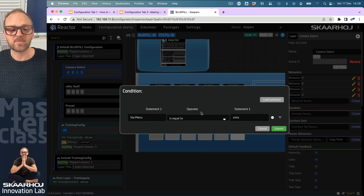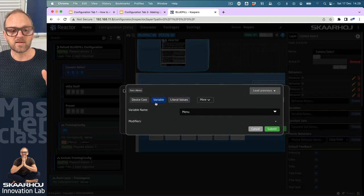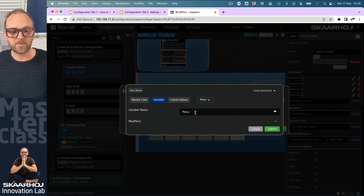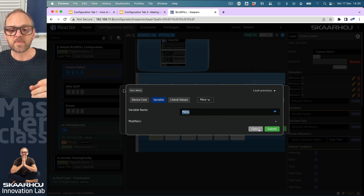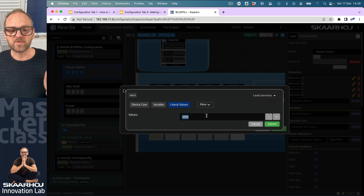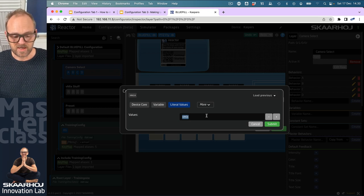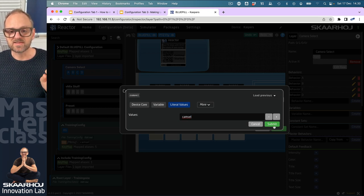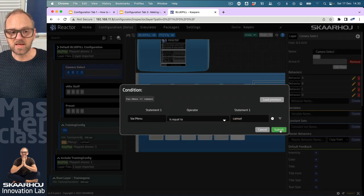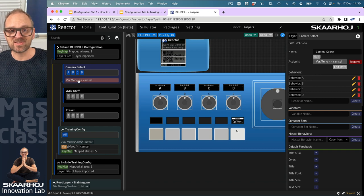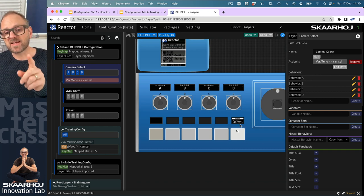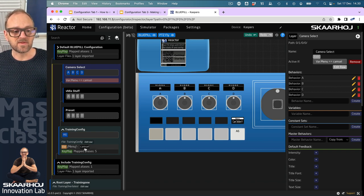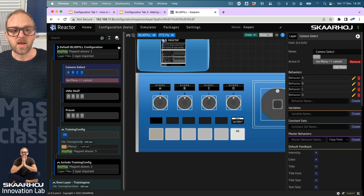If I go to the active-if condition and add some content, I'll pick the variable menu and associate it with a literal value. It should be cam select because that's the value associated with camera select. Submit. Now you can see that condition is associated with the layer. Cam select is the value the variable has right now, which is why it's shown.